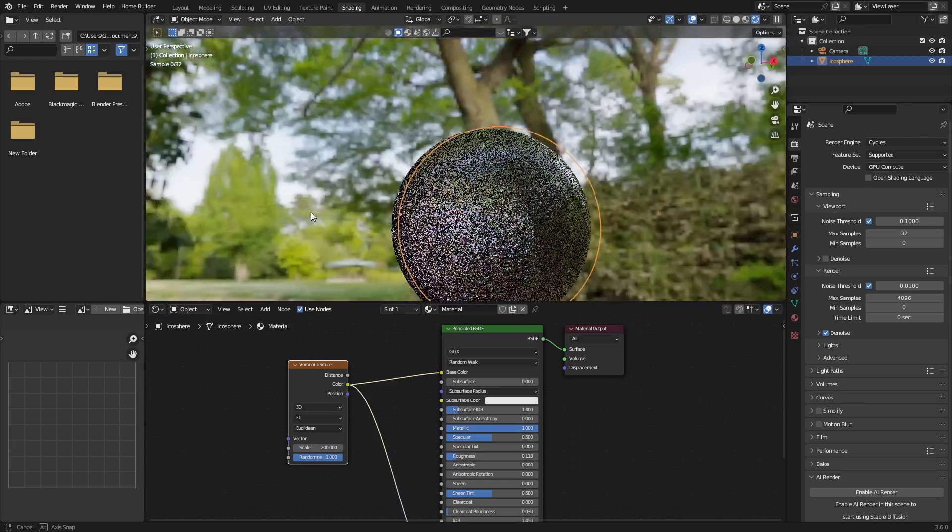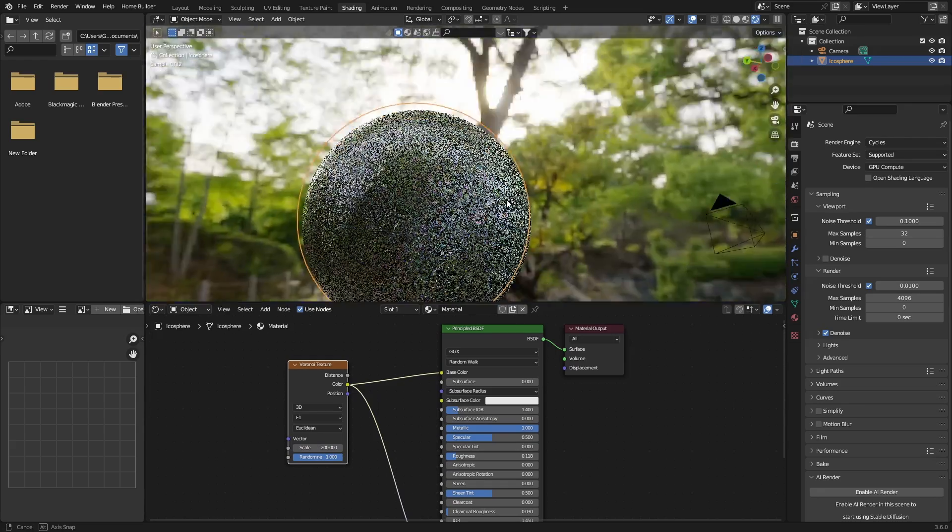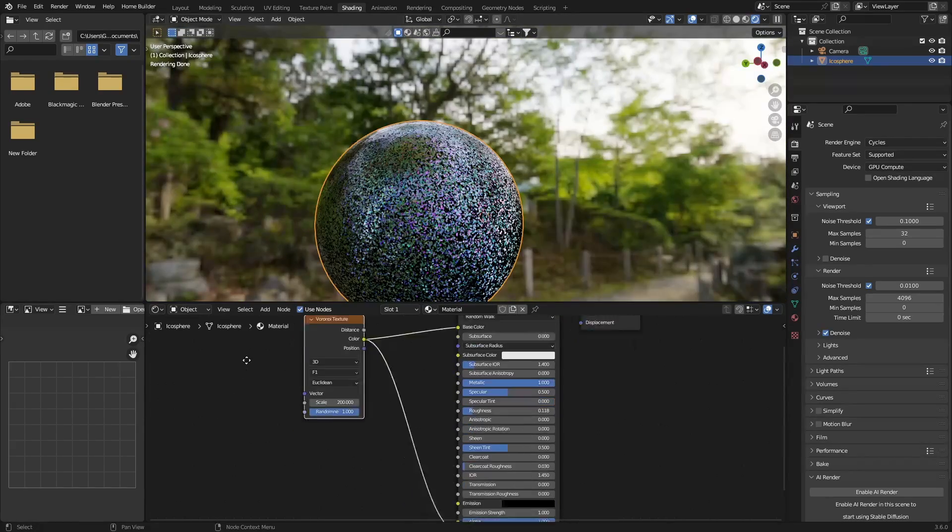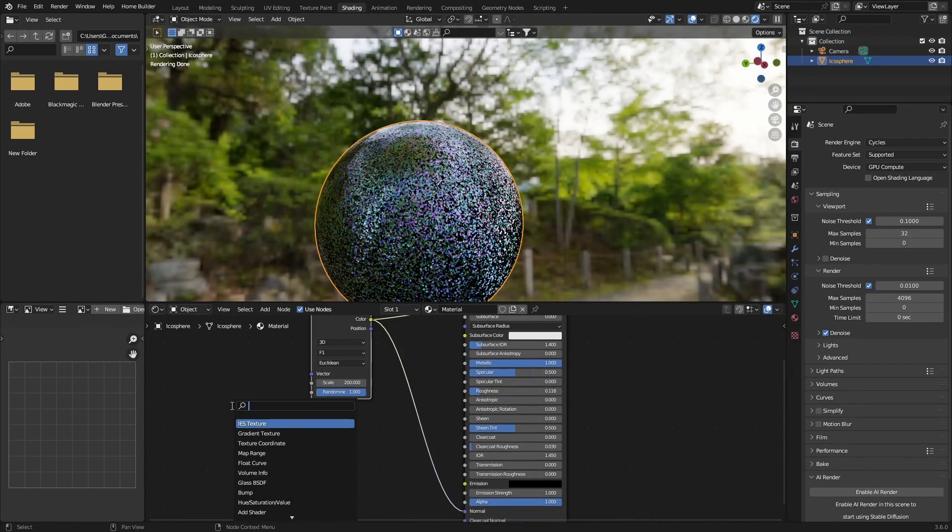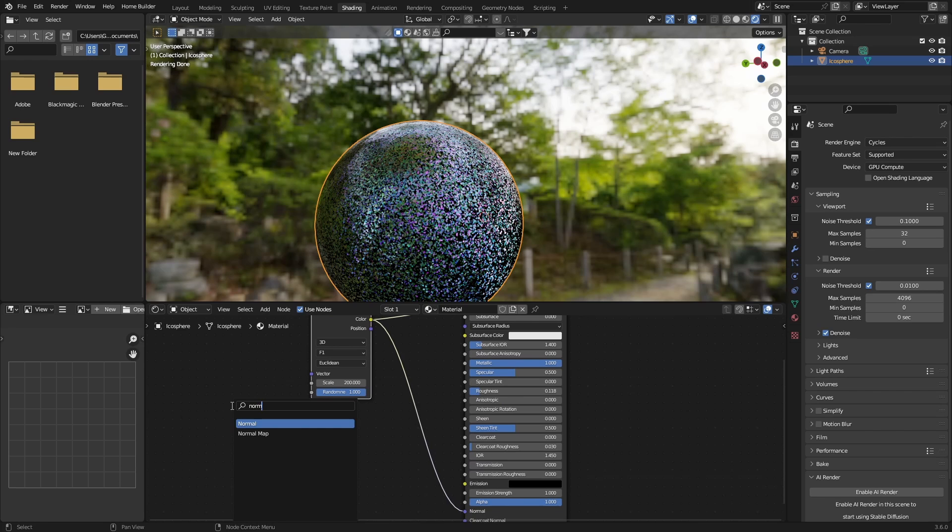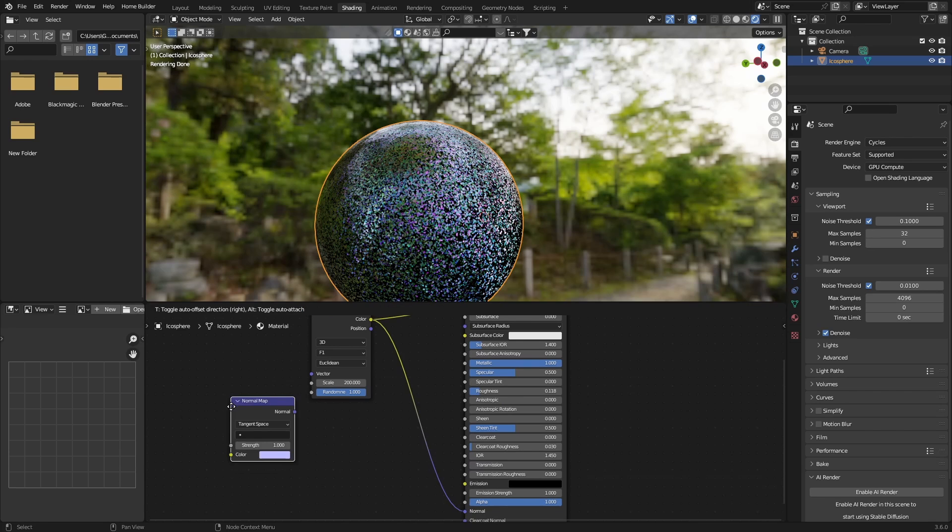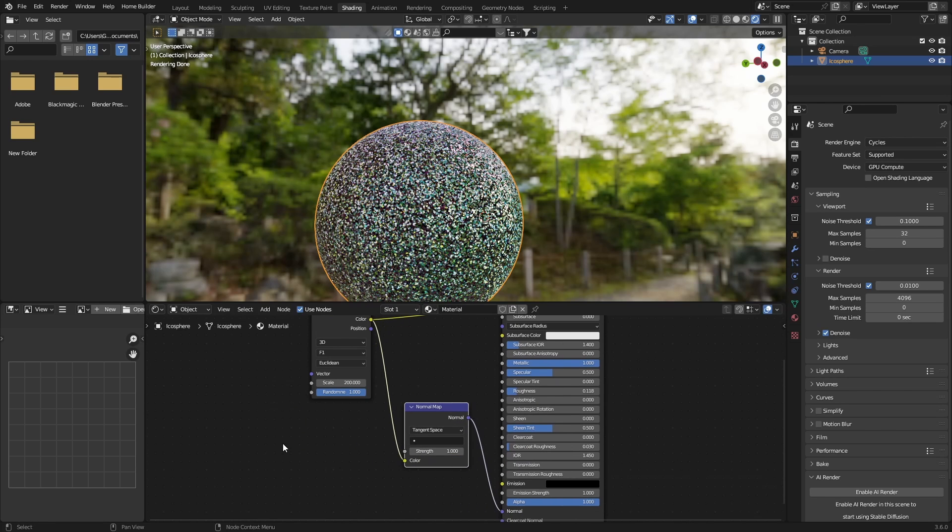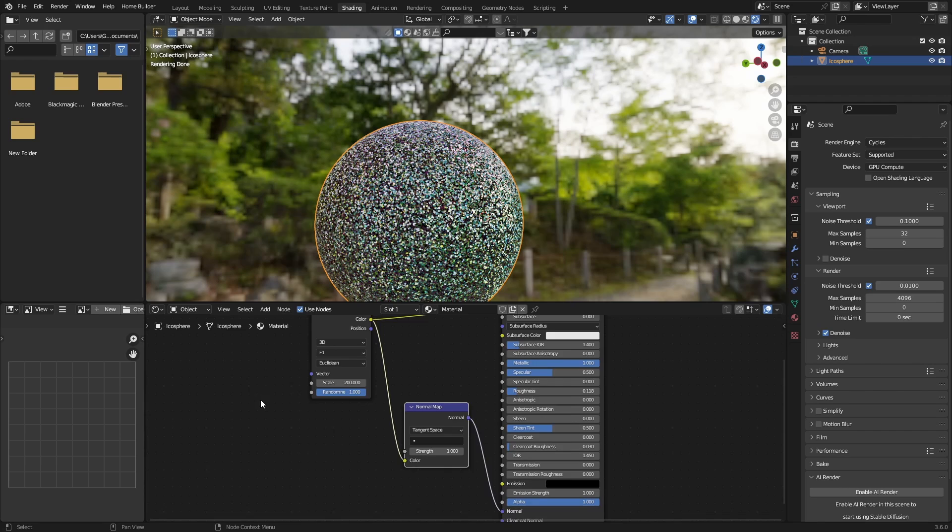Then next thing you want to do is go Shift+A, type in normal, add a normal map. Place this between your normal and your color of these two.